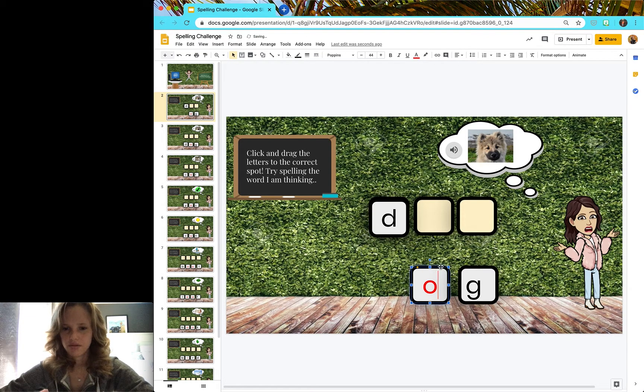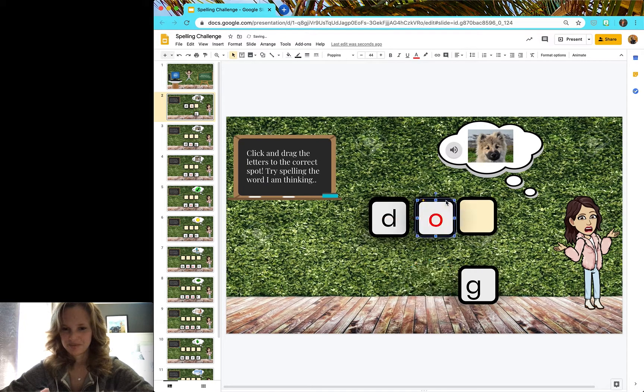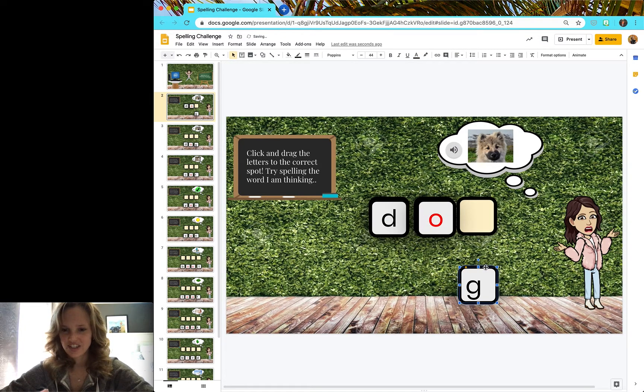O is the next letter. So I'm going to drag. And lastly, G.